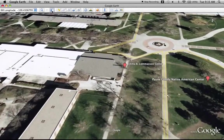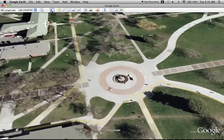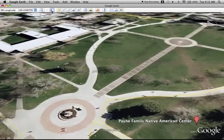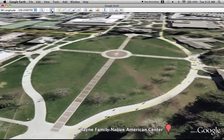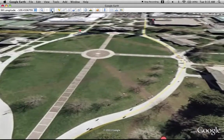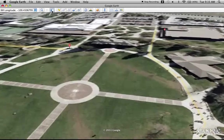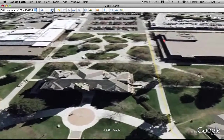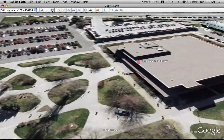From there, the tour reverses back up to the Grizz statue and the Oval, continuing along the south edge of the Oval, heading east over to the Mansfield Library.